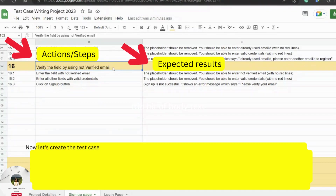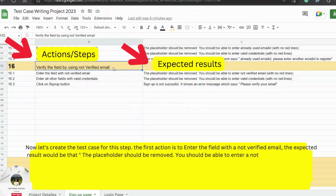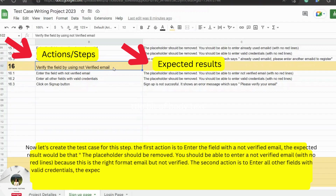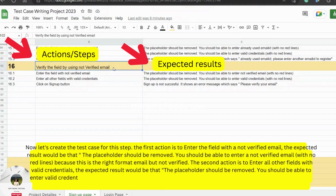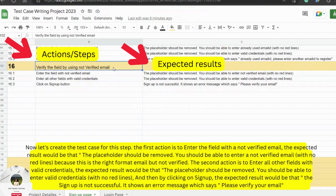Now let's create the test case for this step. The first action is to enter the field with a not-verified email. The expected result is that the placeholder should be removed and you should be able to enter a not-verified email with no red lines, because it's the right format — just not verified. The second action is to enter all other fields with valid credentials — the placeholder should be removed with no red lines. Then by clicking on sign up, the expected result is that the sign up is not successful and it shows an error message: 'Please verify your email.'